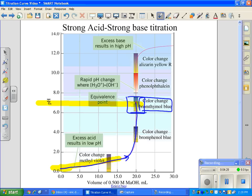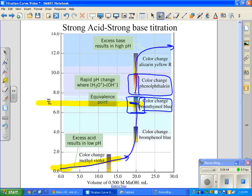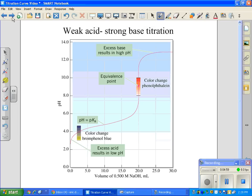When choosing an indicator, you pick one that changes at or just after equivalence. Bromothymol blue has a color change band near that range, but the color differences between green, yellow, and blue are hard to perceive in a flask. So typically we use phenolphthalein — its color change is just past the end point, making it easier to detect. After equivalence the curve climbs and levels off as excess base causes a high pH.